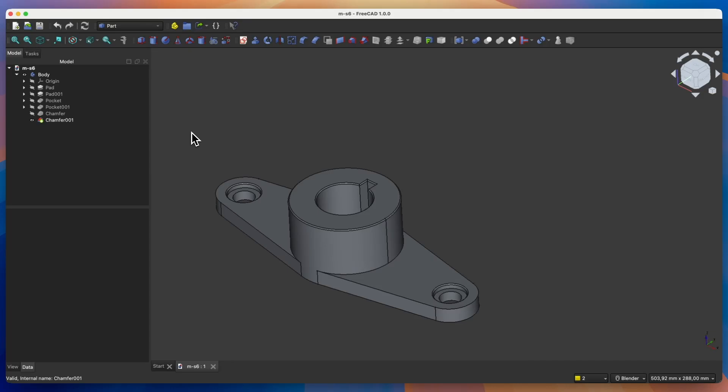Hi, this is CAD CAM Lessons channel. In this video, I will show you how to create such a part in FreeCAD. FreeCAD is a fully free 3D CAD system that can be used both for hobby and commercial purposes.